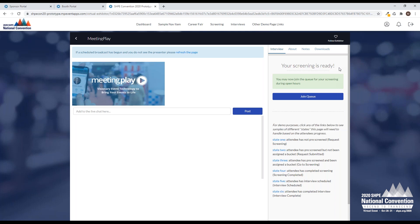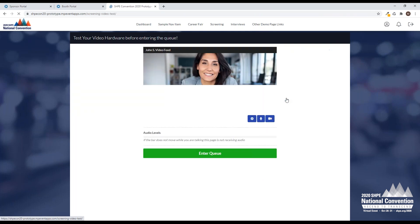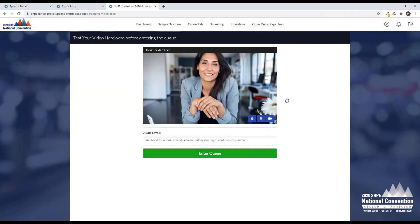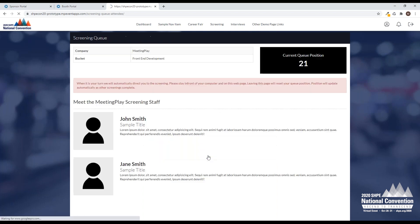I can go into my screening queue. We make it really easy. There's a couple of different areas that an attendee can go to, to get into queue with your company. Now I'm going to join the queue. First things first, I want to make sure that my video and my audio is working, so when we go on camera with you, we're ready to go. I'm good to go. I see my video is working. I'm going to enter the queue.